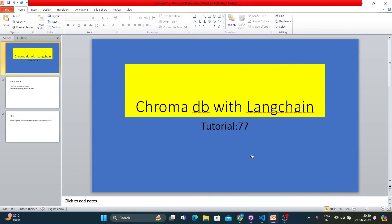What's up guys, this is Ronnie, welcome back to our channel Total Technology Zone. This is tutorial 77. In this tutorial I'll be talking about how to use ChromaDB with LangChain.